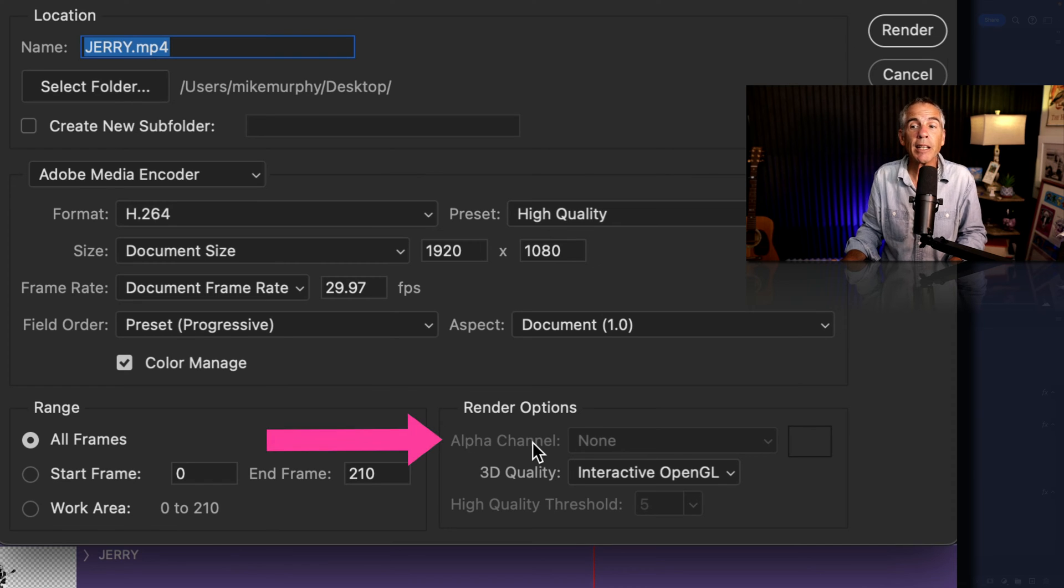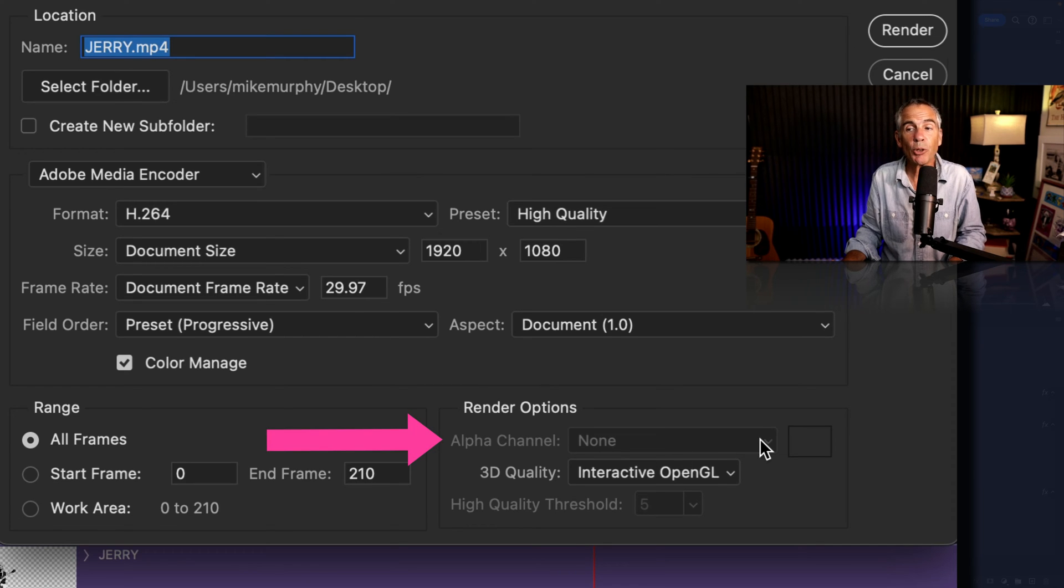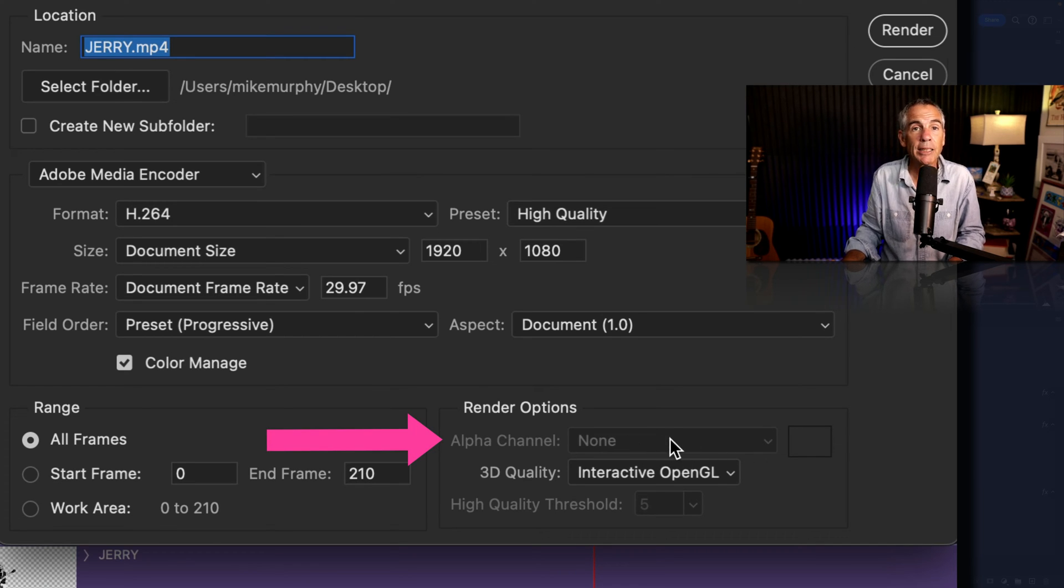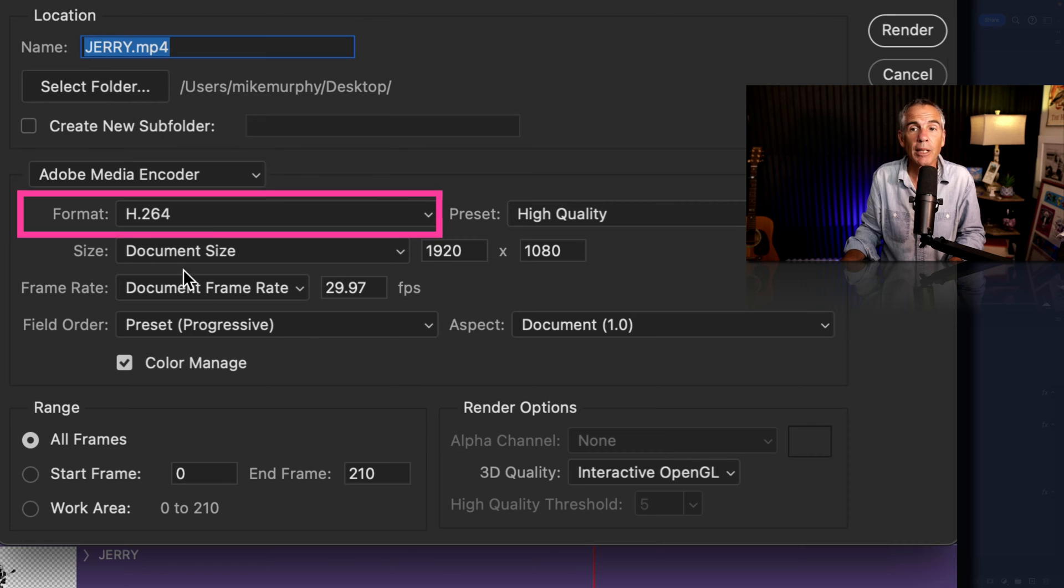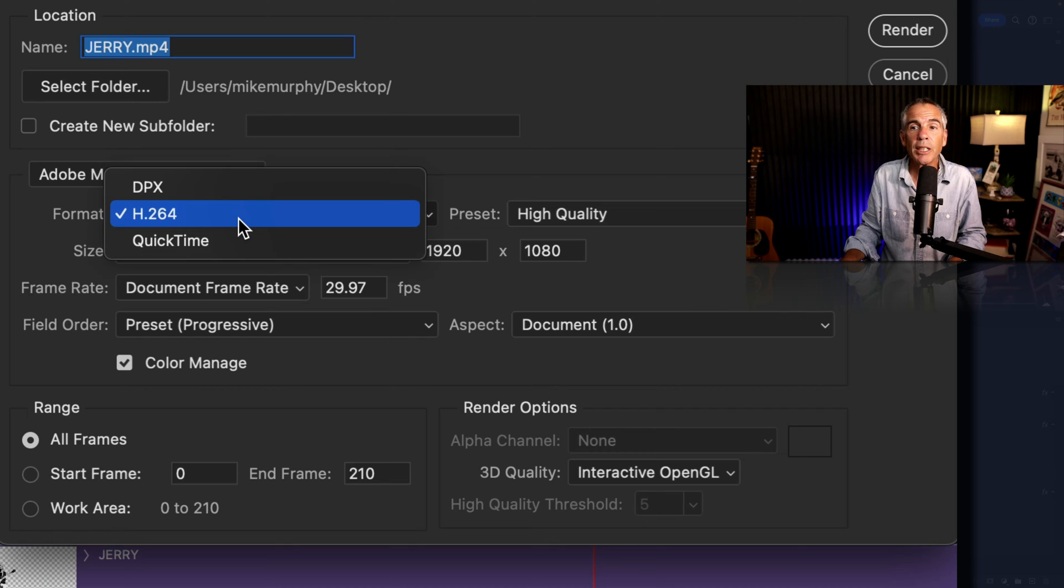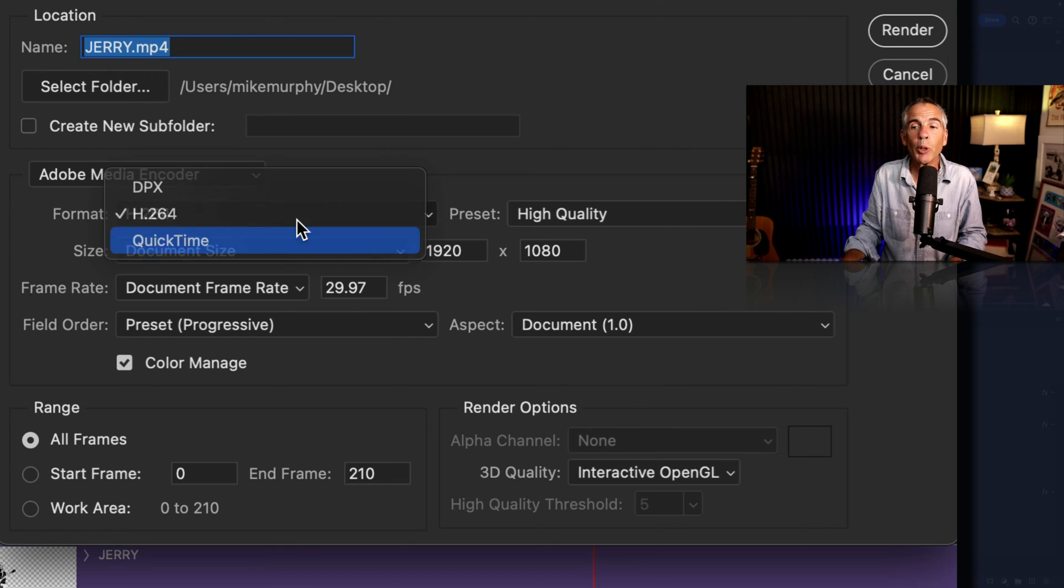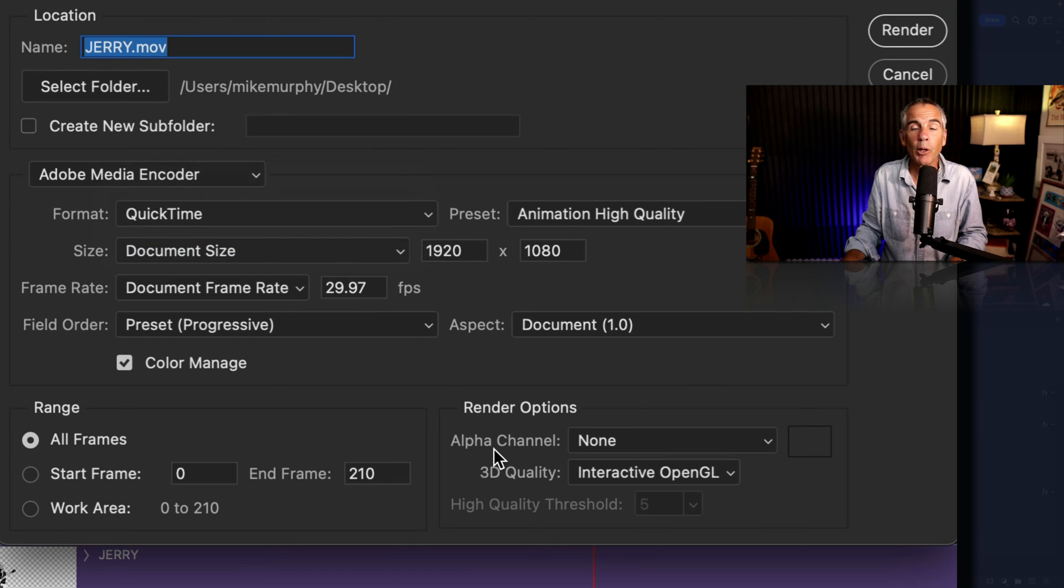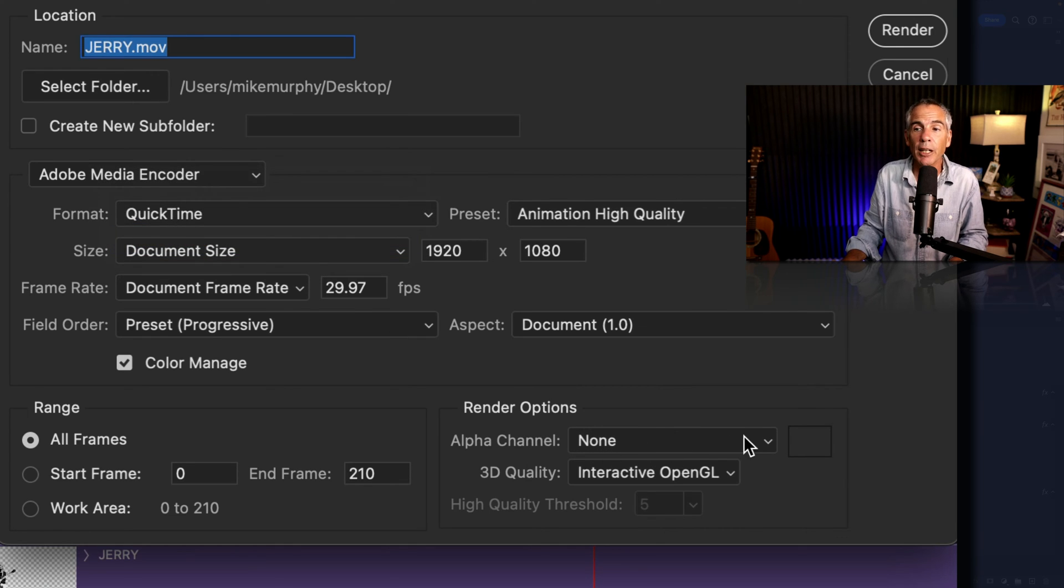And if you find that the alpha channel dropdown menu is grayed out, meaning you can't select something, that means that your format is probably set to H.264. So you need to change that to QuickTime in order to be able to change the alpha channel.